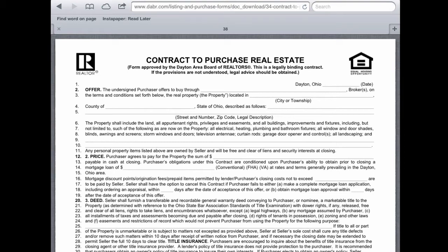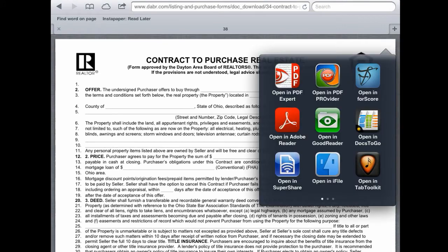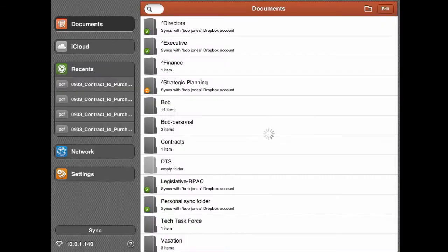From this screen, tap anywhere in the contract and you'll see a dark gray bar appear for a moment at the top of the PDF that gives you options to open the file in other apps. It offers 'Open in PDF Expert' or 'Open in.' We'll select 'Open in' just to show you that it recognizes many other installed apps that will read PDFs, then we'll select PDF Expert.